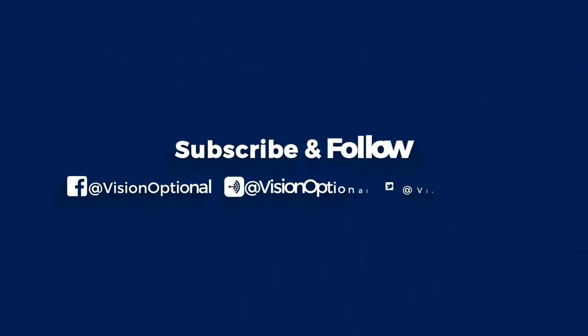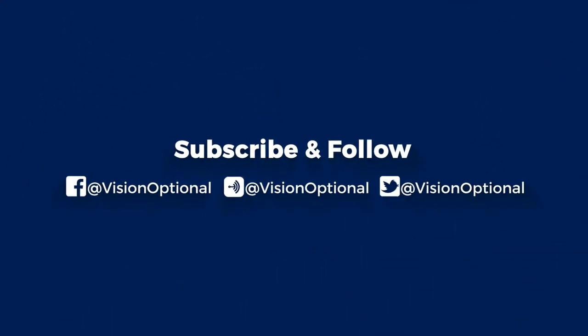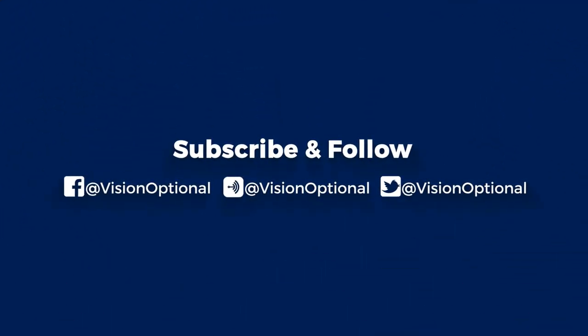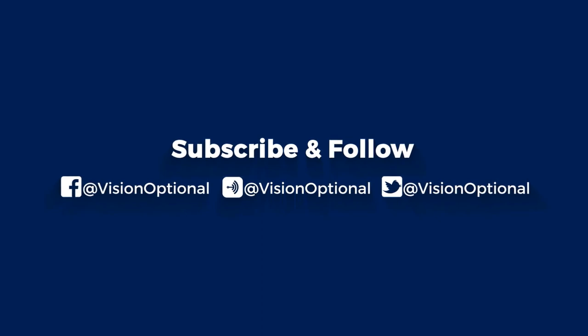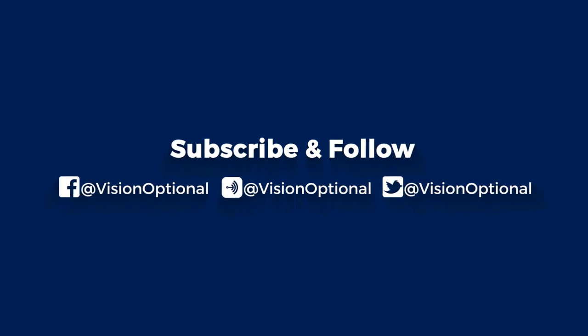Subscribe and follow us on Facebook, Anchor FM, and Twitter at Vision Optional.